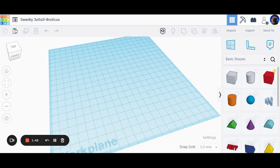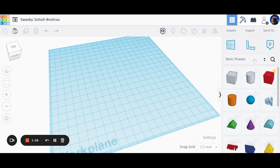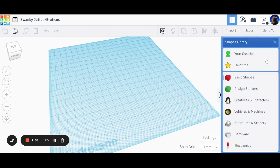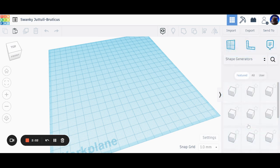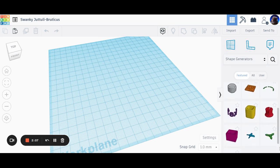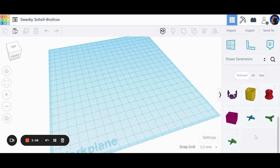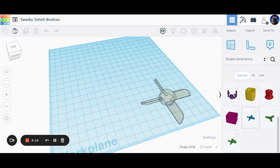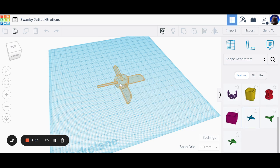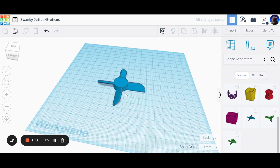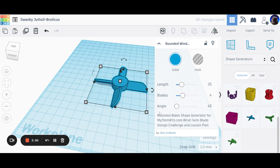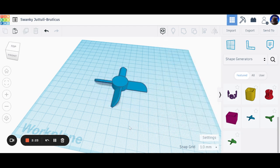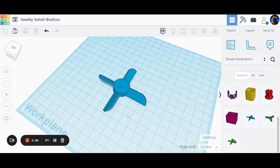Let's start thinking about creating fan blades that we can modify. Click on the shapes library down here and scroll down until you see shape generators at the bottom. Give it a second to load, scroll down again, and search for rounded windmill blade. There it is. A company called My STEM Kit has done a lot of the hard work for you.